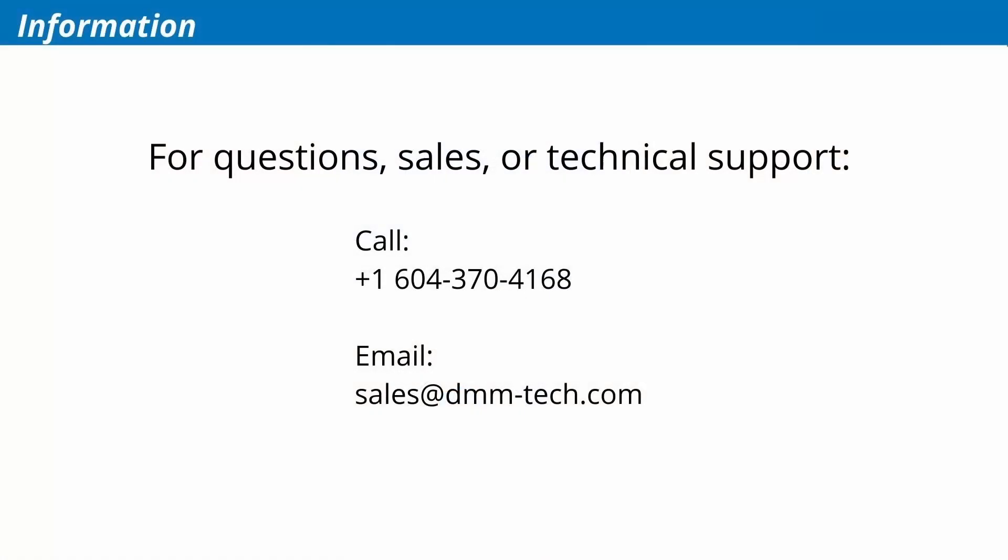For sales, technical support or any questions, please email us at sales at dmmtech.com or call us at 1-604-370-4168.